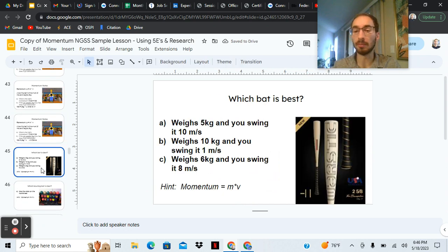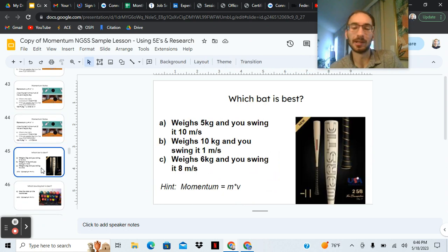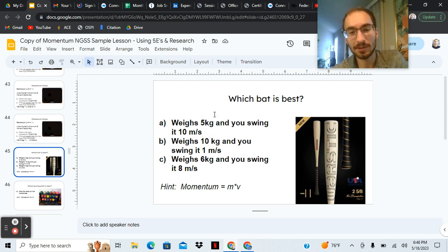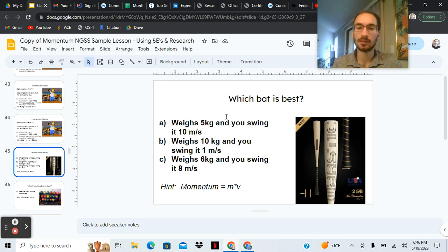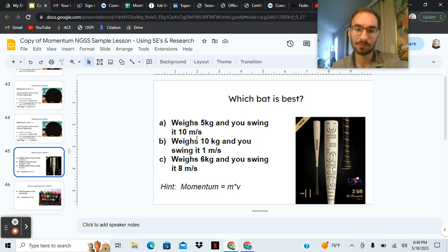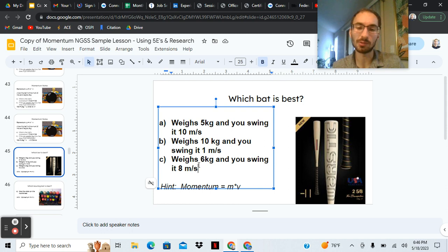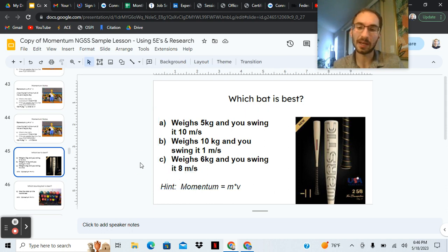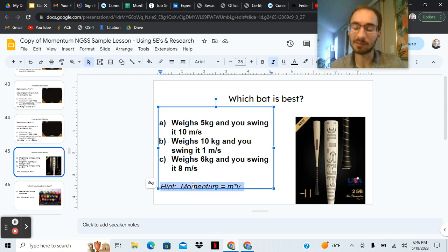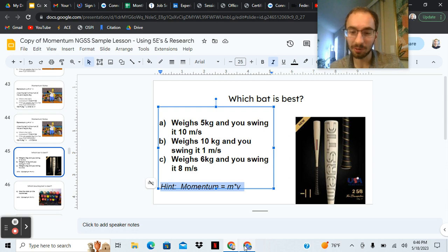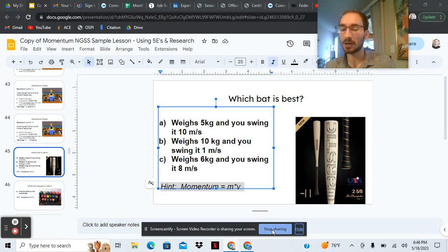We can also use momentum to figure out which baseball bat to buy. If you're choosing between three bats: Bat A weighs 5 kilograms and you swing it at 10 meters per second. Bat B is much heavier but you can only swing it 1 meter per second. Bat C weighs 6 kilograms and you swing it a little bit slower than the first one. Which bat is best? Please try and figure it out yourself — hint: momentum is mass times velocity. Thank you so much everyone for watching and for staying the whole time. Like, comment, subscribe. Have a good one.